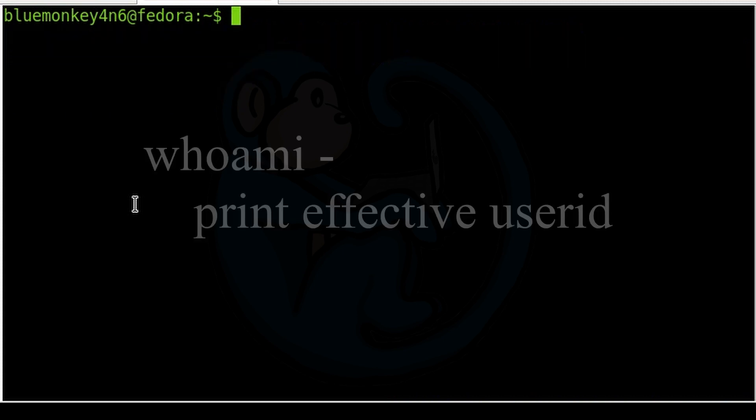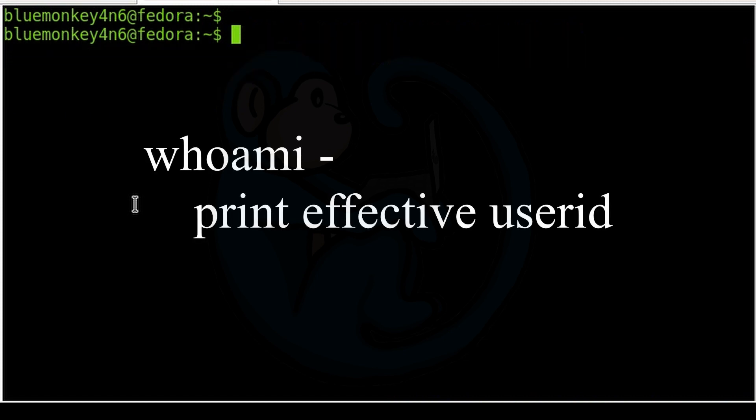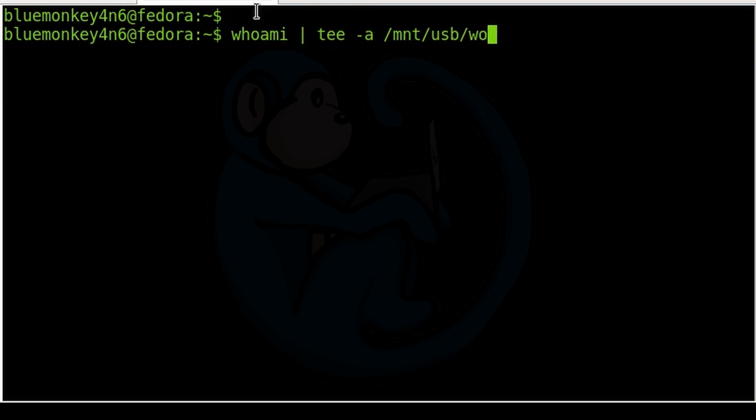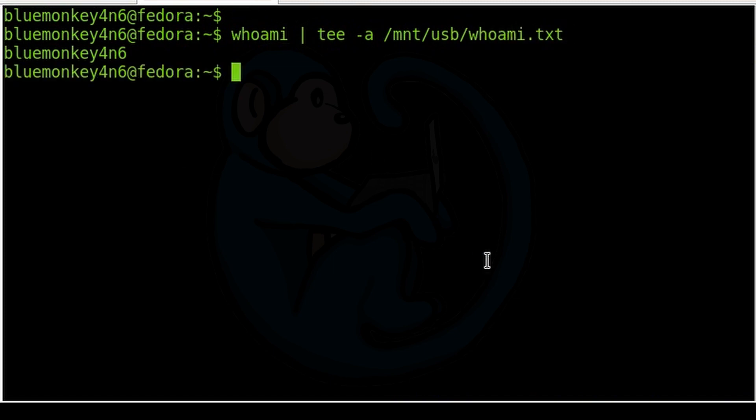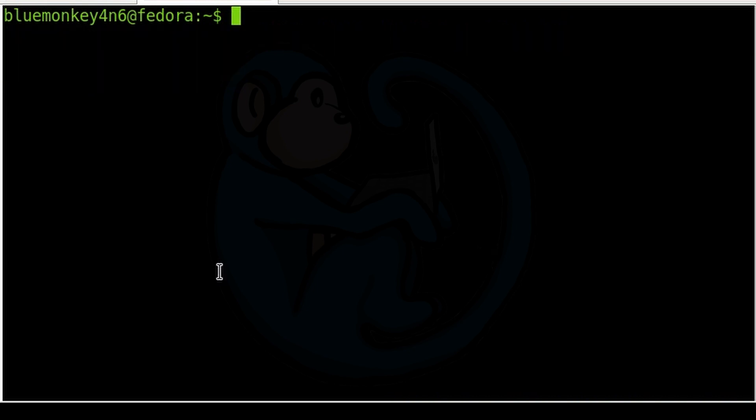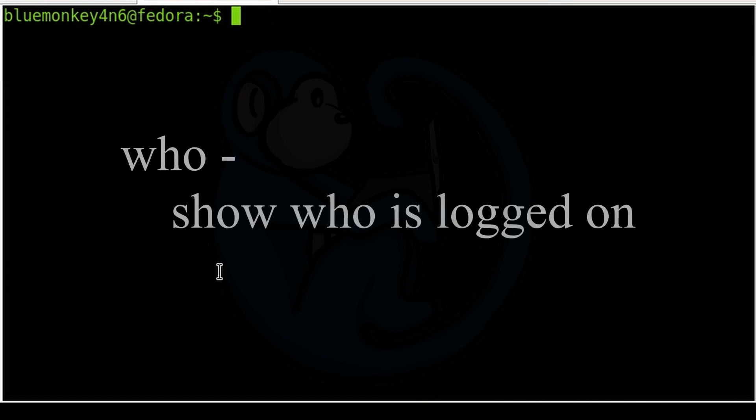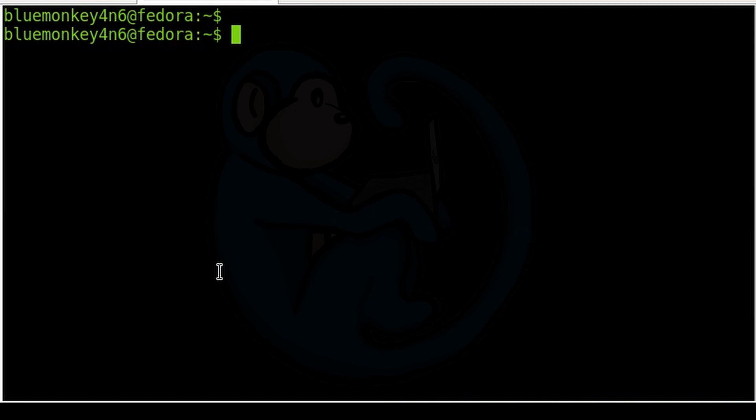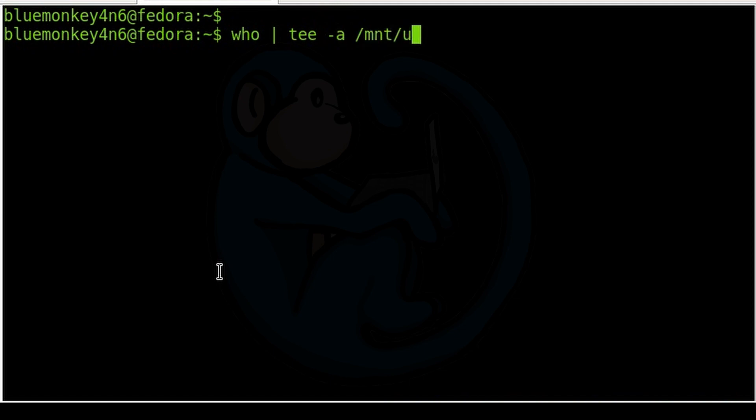The whoami command shows the name of the current user. So whoami pipe it to tee -a /mnt/usb/whoami.txt. The who command shows the logged on users.